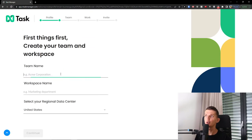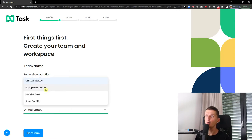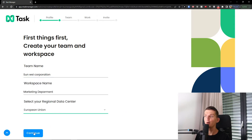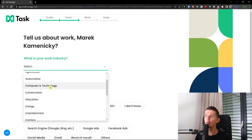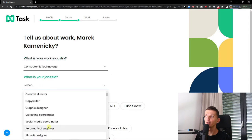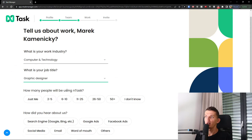The first thing to do is create your team and workspace. I'm going to add a team name — let's say Sunwee Corporation. For the workspace name, let's say it's Marketing Department or HR Research, whatever you choose. Then select your regional data center; I'm going to choose European Union. Next, press Continue and choose your work industry and job title — I'll choose Computer Technology and Graphic Designer.